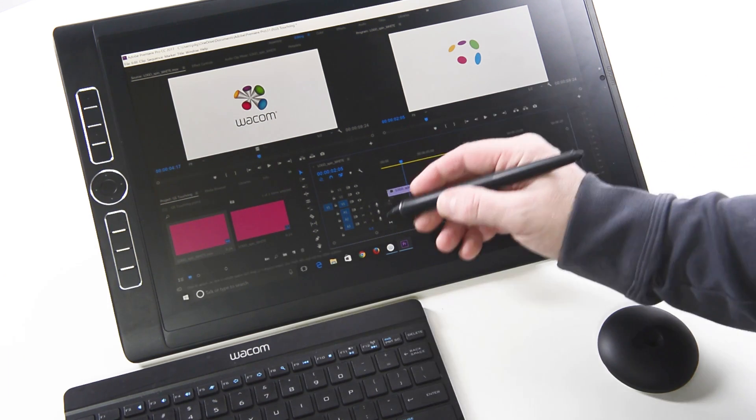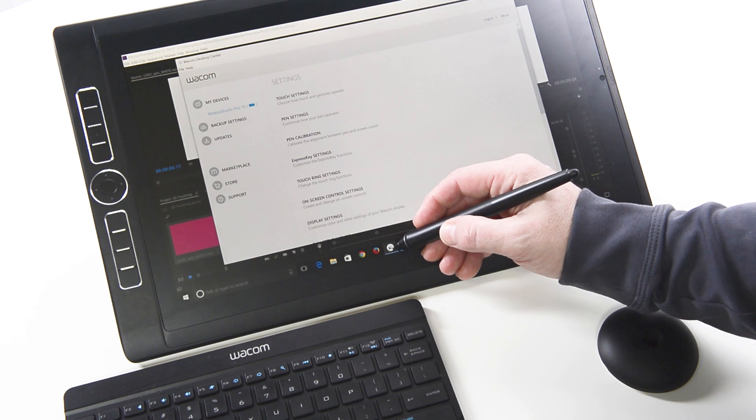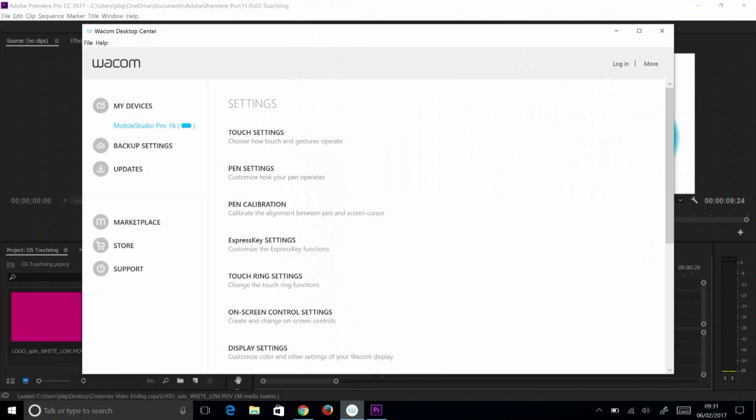To set the touch ring to jog the timeline in Premiere Pro, select the appropriate device in the Wacom desktop center. Select the touch ring settings option on the right.